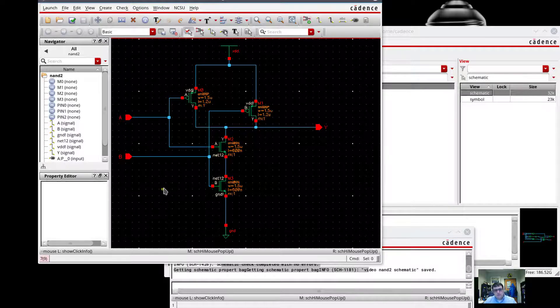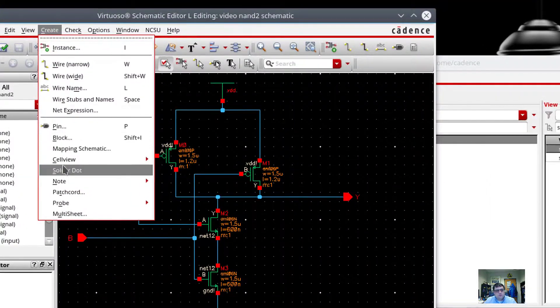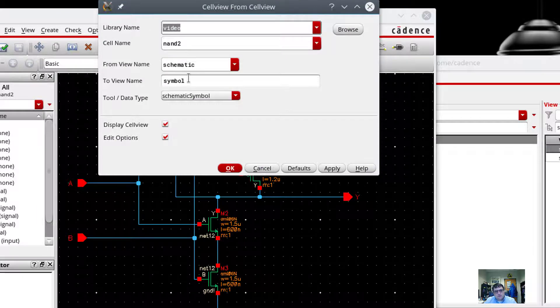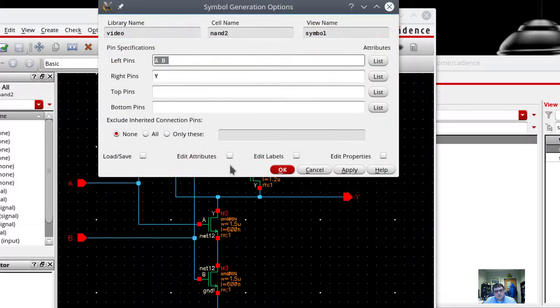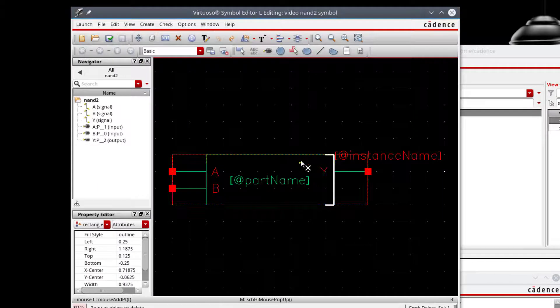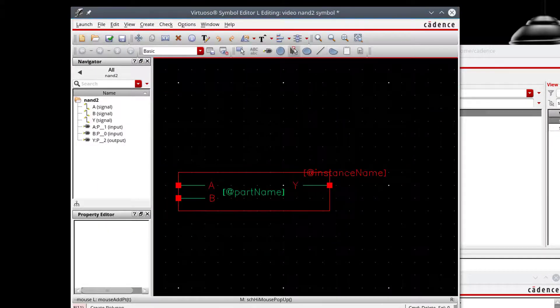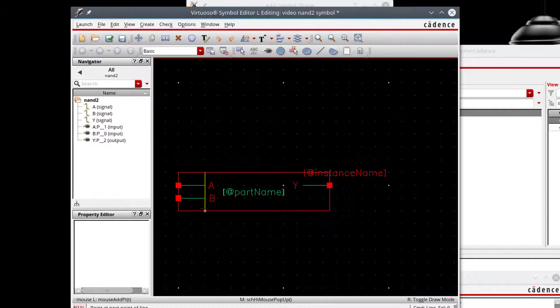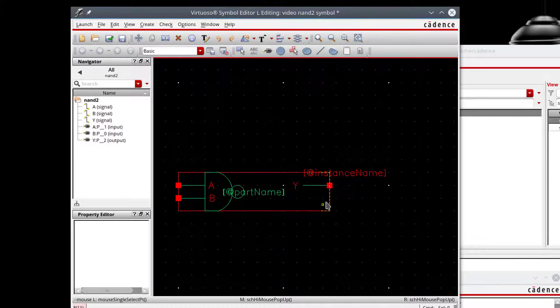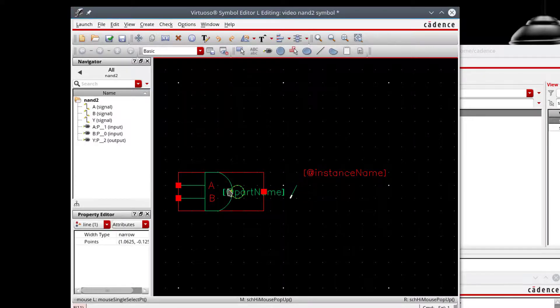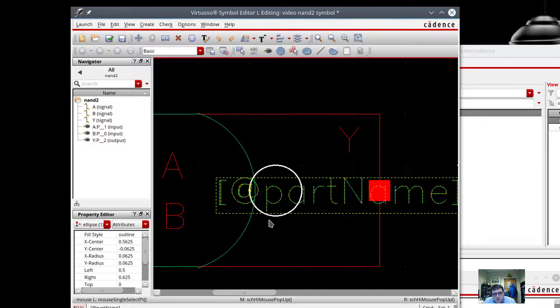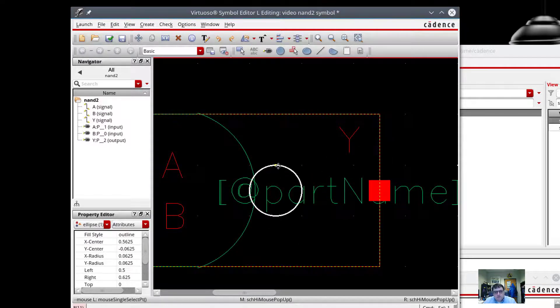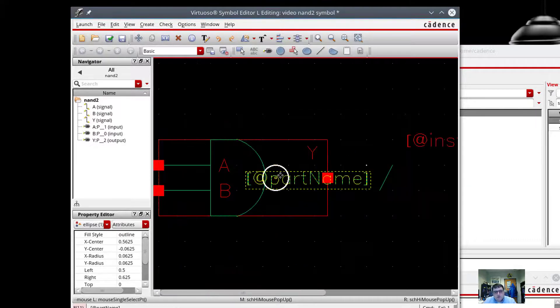And so just like we did before, we would do our create cell view from cell view. And we're going to have a symbol created for this transistor part. Here. Get my little circle back. If I don't like the size of that circle, there's not a whole lot I can do about it. Because of the size of the grid spacing that we're on. Display.